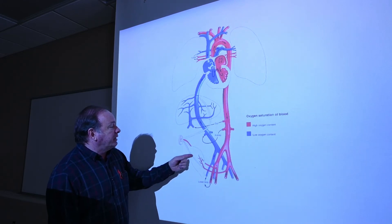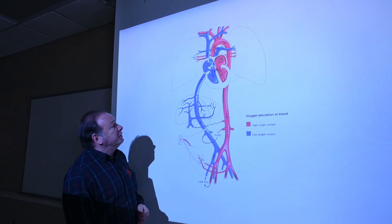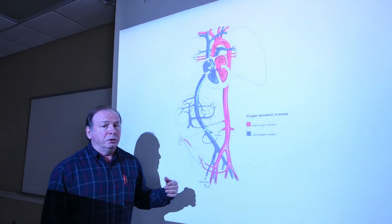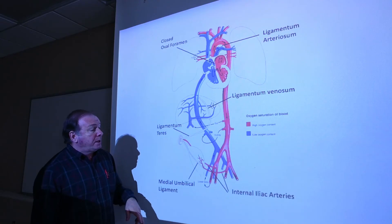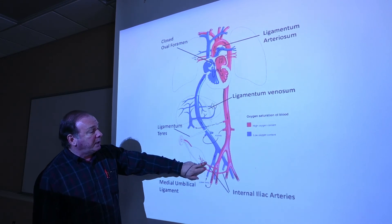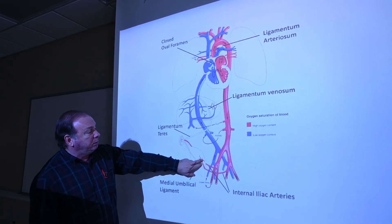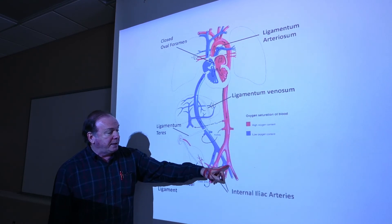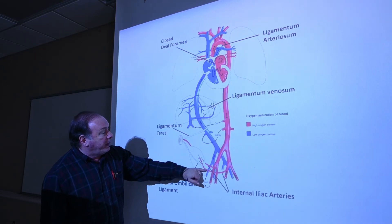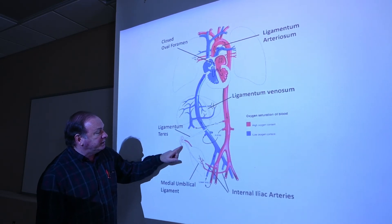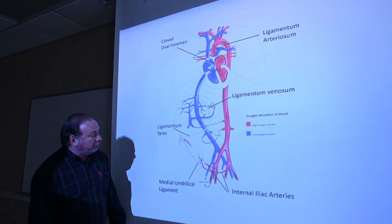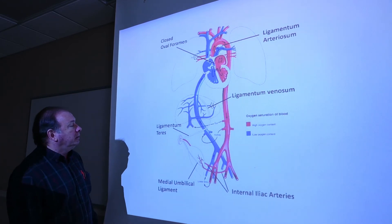Now let's look at the names of these connections that are no longer used — the ligaments and structures that are closed off after birth. The umbilical arterial supply, which was originally an outgrowth of the internal iliac arteries sending blood out to the placenta, is closed off and becomes a remnant called the medial umbilical ligament.